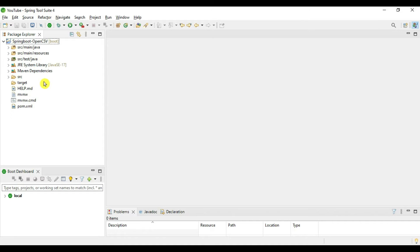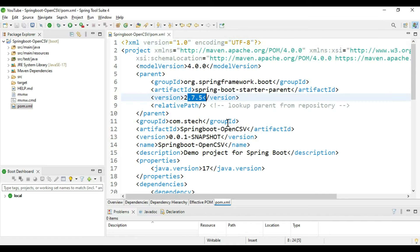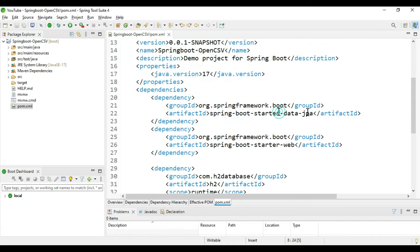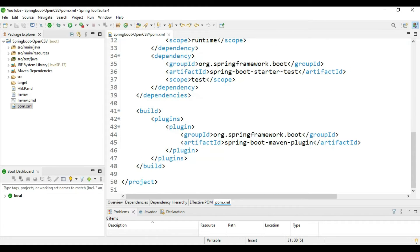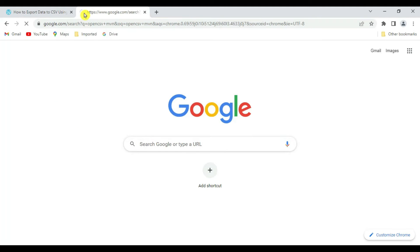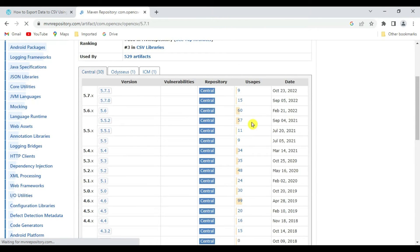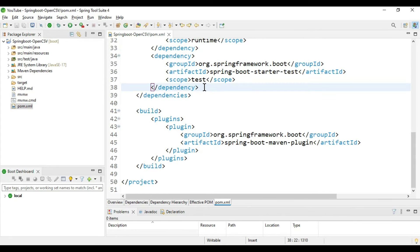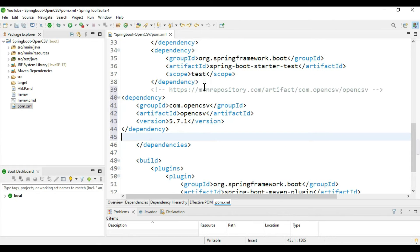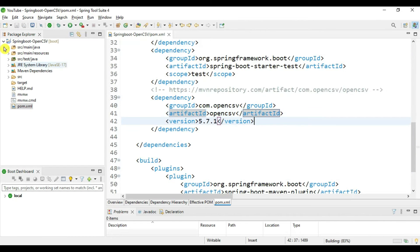Our project is created. Let's verify pom.xml — we have the Spring version, Spring Data JPA, Spring Starter Web, and H2 Database. We just need to add the OpenCSV library. Go to Google, search for 'opencsv mvn', and download from the MVN repository. Select the latest version 5.7.1, copy the dependency, paste it into the dependencies section, and format with Ctrl+Shift+F. We are now using OpenCSV 5.7.1.